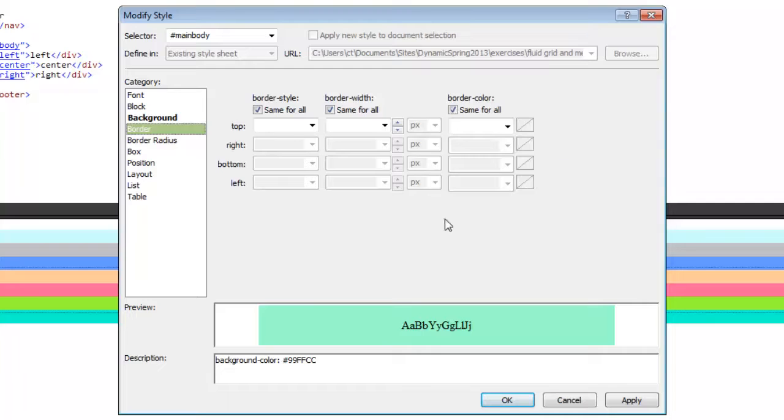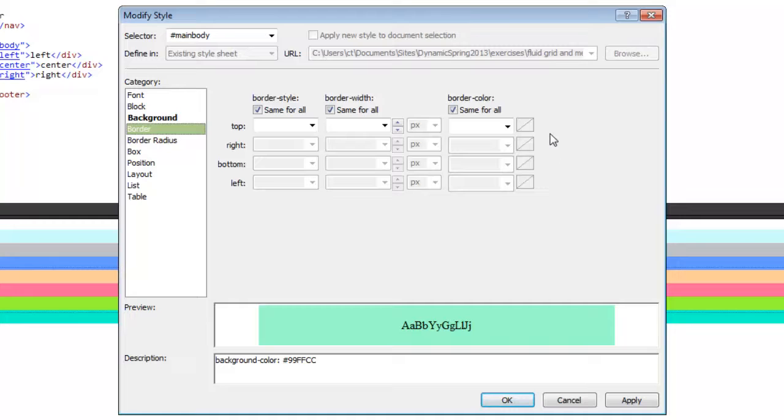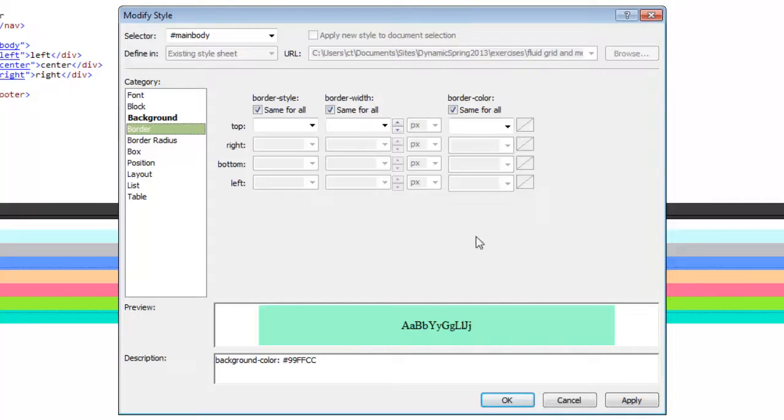That should help you to better do some of the things I'm demonstrating in those videos when I'm specifically talking about editing the rules for the CSS.